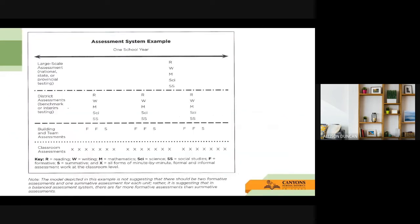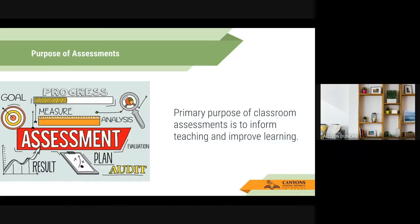All of the assessments we give are part of an assessment system in Canyon School District, and they are all tied together and should be reflective of each other. The assessments you give in your classroom should be reflective of the district assessments, which should be reflective of the state assessments. The primary purpose of assessments is to inform your teaching so that you can help students improve their learning. If this isn't the goal of your assessment, you may want to rethink why you are giving it — is it just because you're at the end of the unit?